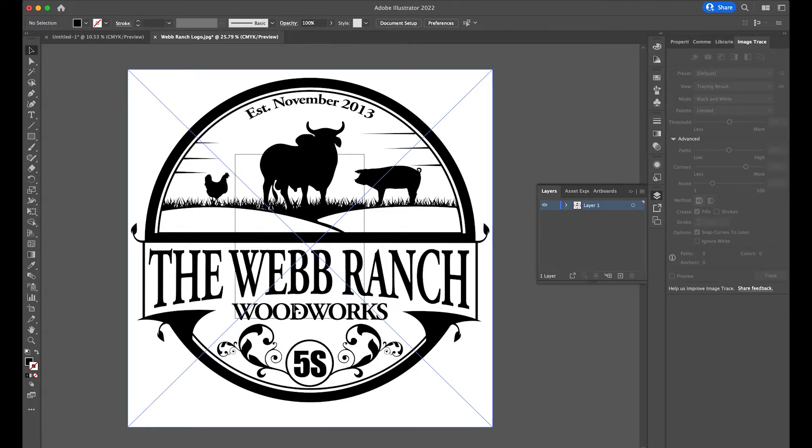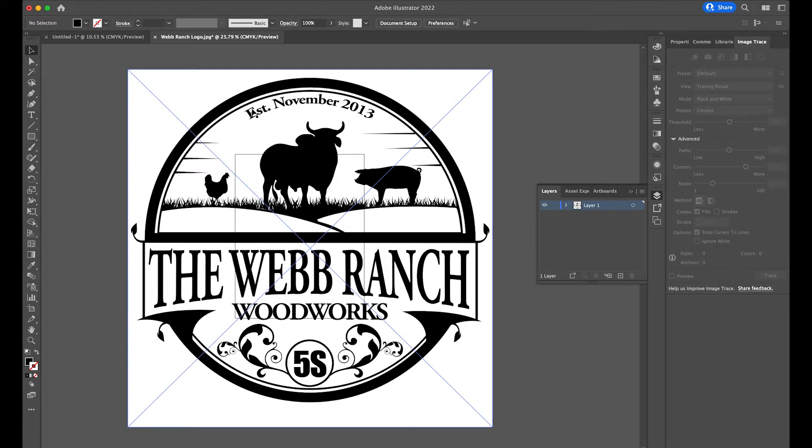This is our Webb Ranch Woodworks logo. And I've got an arched text here where the entire text is arched to match the curvature of this outer or this inner circle.